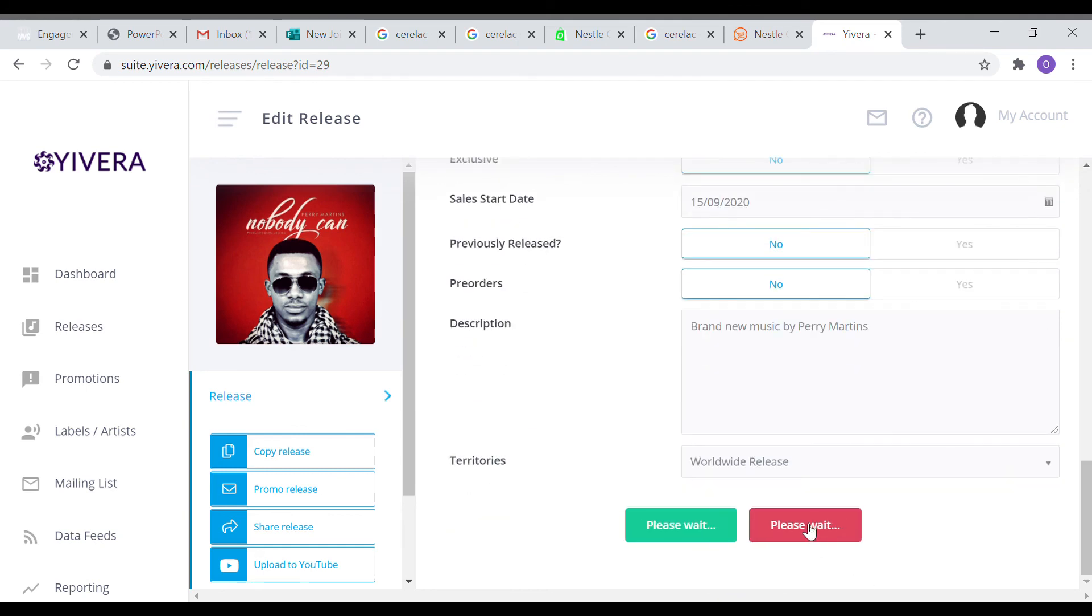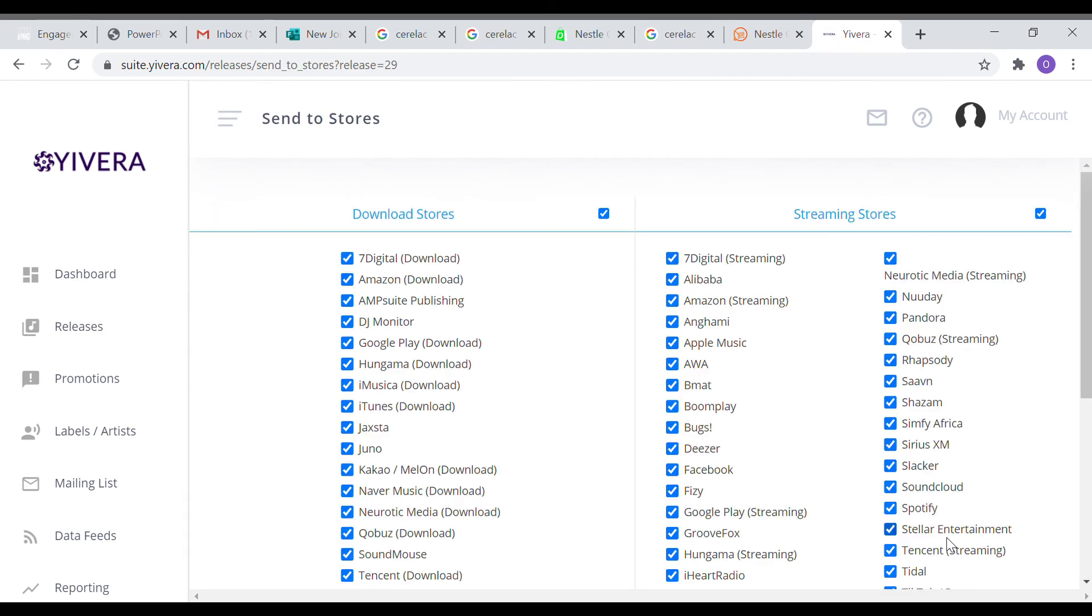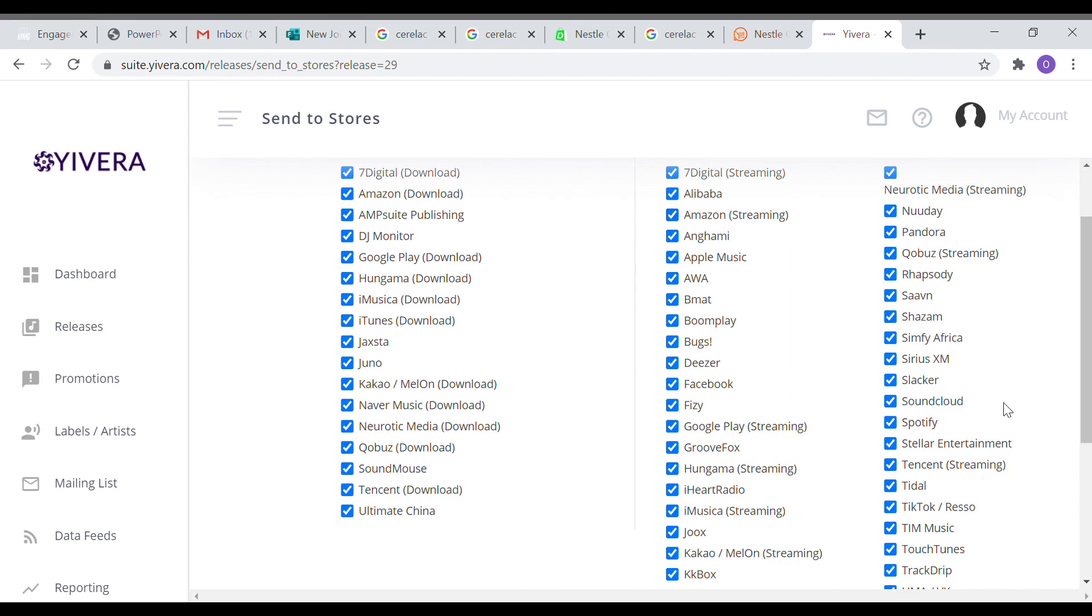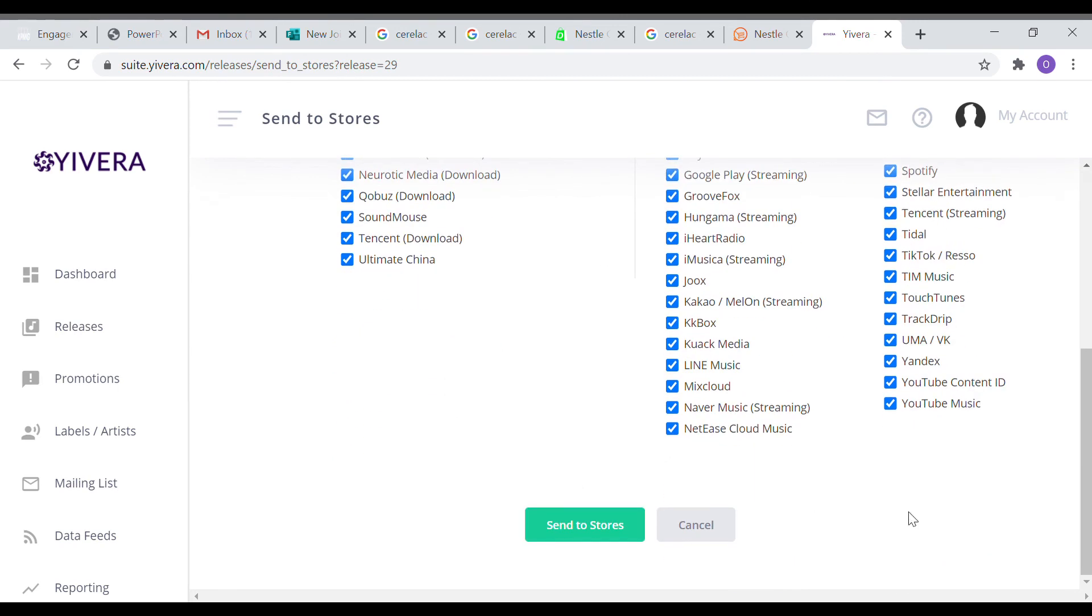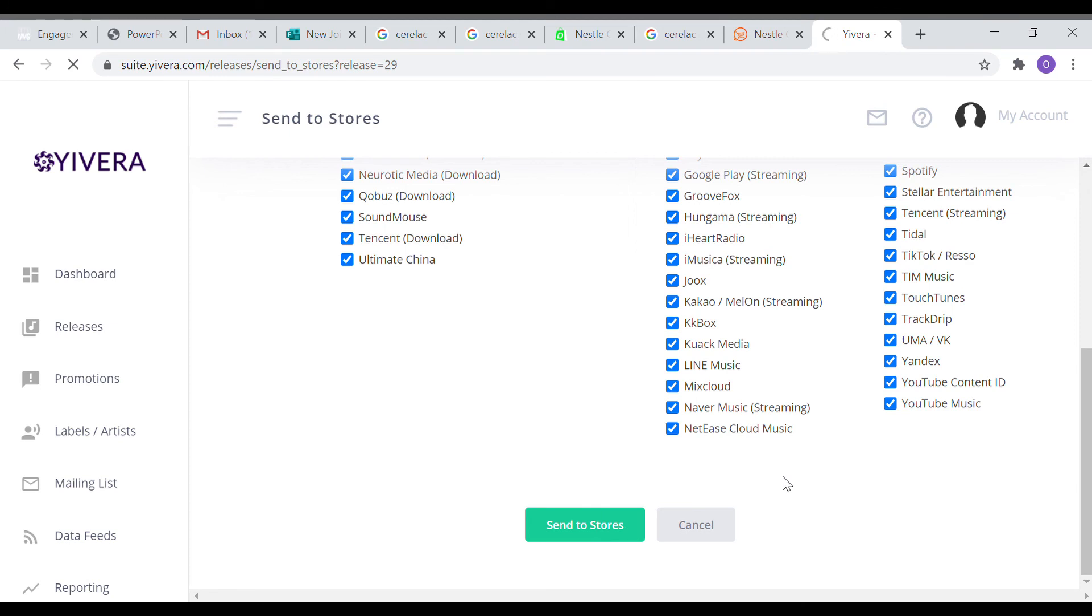After that, we save and make final again. Once we do that, it brings us to the store page where you see all the stores the songs are going to. We scroll down and we click send to stores. Once you click this, the music is sent to the stores and on your release date they are going to be available on these stores.